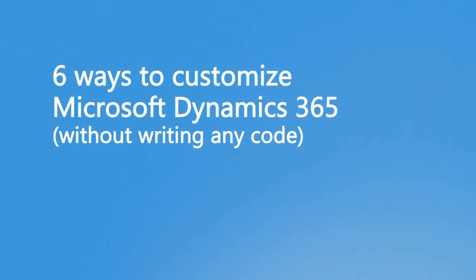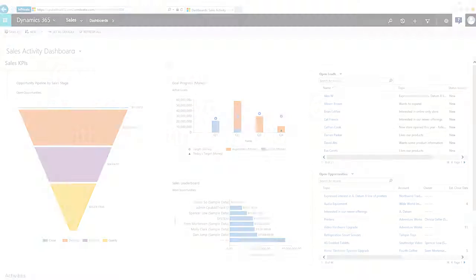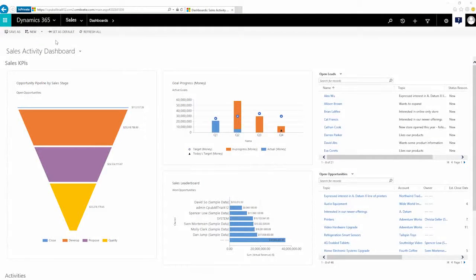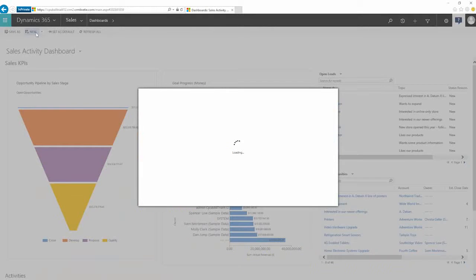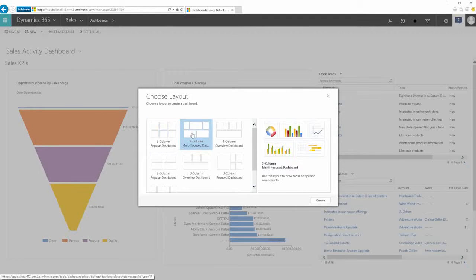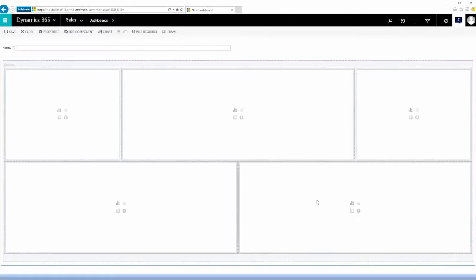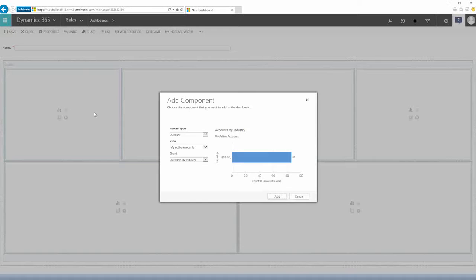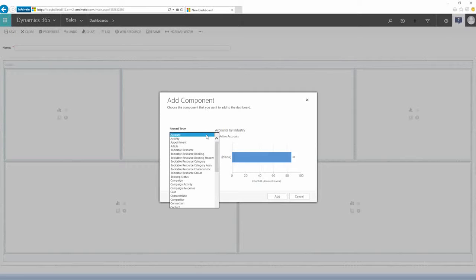You don't have to be a big company or have a dedicated IT pro on staff to make Dynamics 365 your own, because the system comes with point-and-click customization tools that almost anyone can use without writing a single line of code.